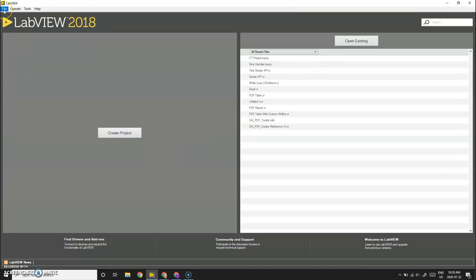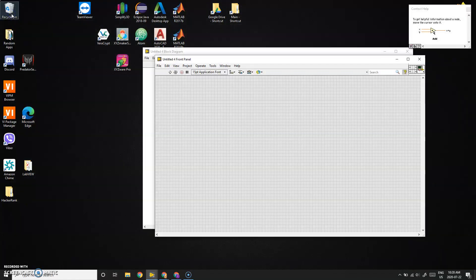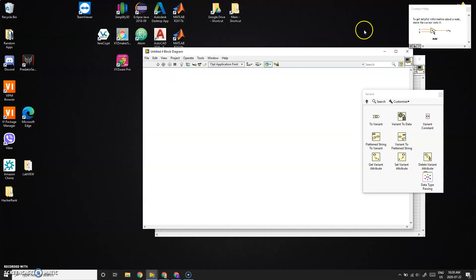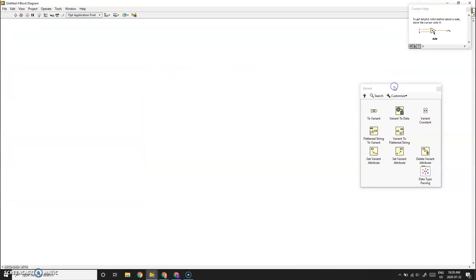Today we're going to learn how to filter out duplicate entries in a string array. We'll start by creating a new VI, go to the block diagram, make it full screen, and use the Variant app palette.